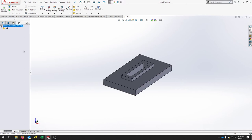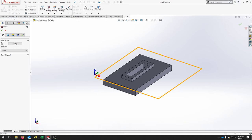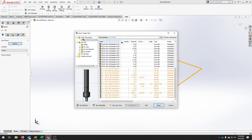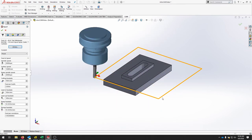The first operation is to face off the material to get down to the top of our part. Go to 2D Milling and click Face. It will ask for a tool — click the library and find the RU2100, then click Select. You'll see it has automatically populated all the feeds and speeds. We can edit the tool later; let's set up the tool path first.